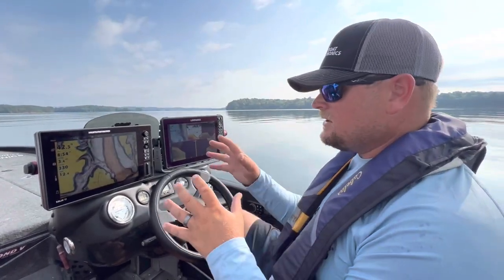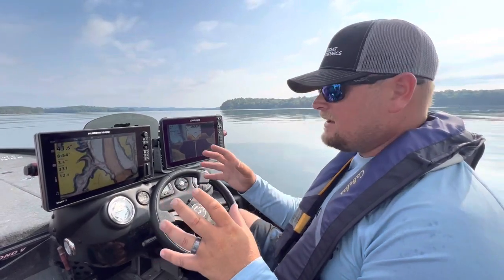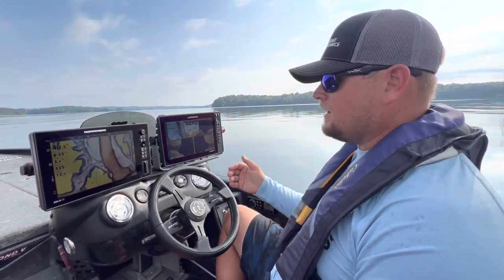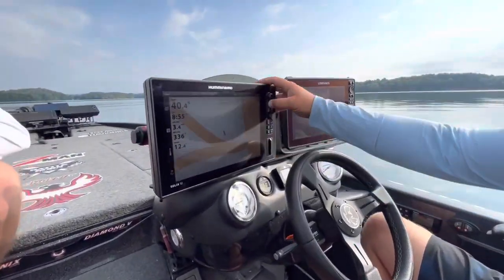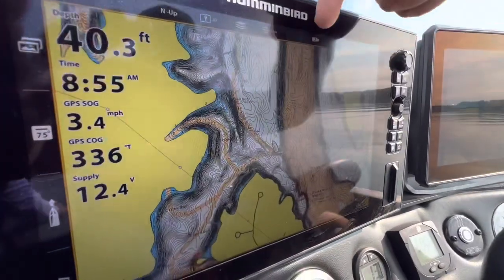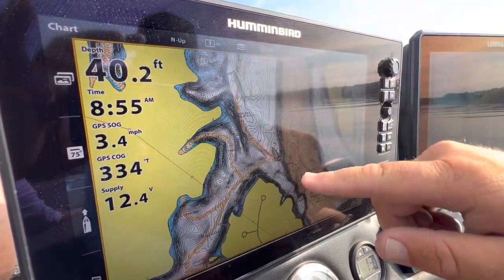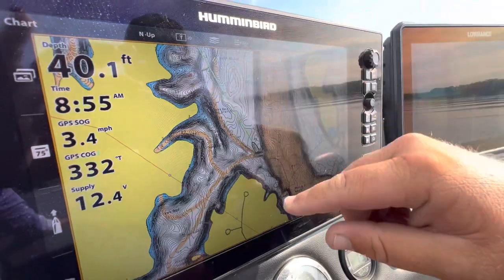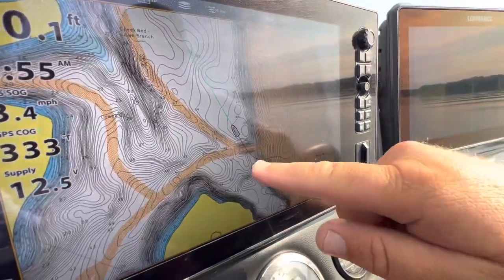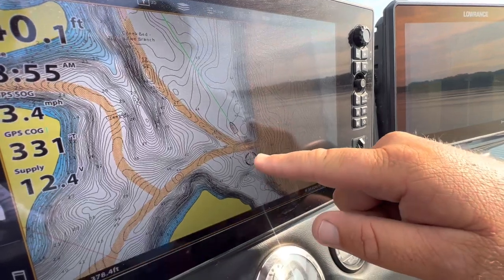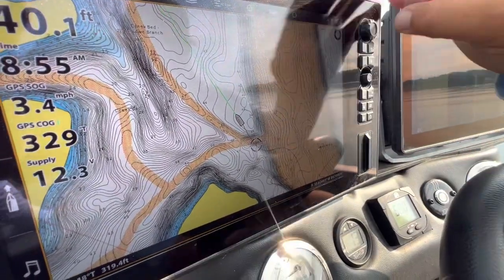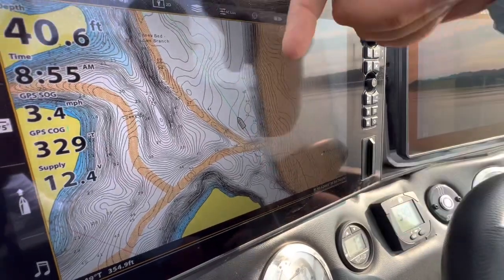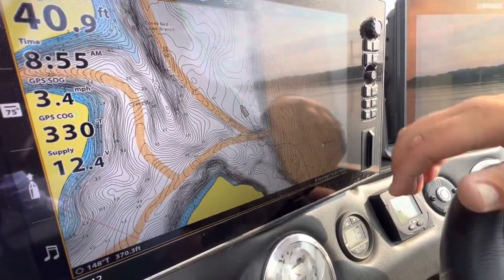There are two different types of ledges that I really target and differentiate. The first is perpendicular structure, which is essentially structure that is perpendicular with the current. Looking right here on my Navionics map, you've got the main river channel — the current is coming straight down this chute — and then you've got this creek channel that comes out pretty much perpendicular with the current. That down-current structure, right where the current is just blasting into the face of the structure, is exactly the type I'm looking to idle.